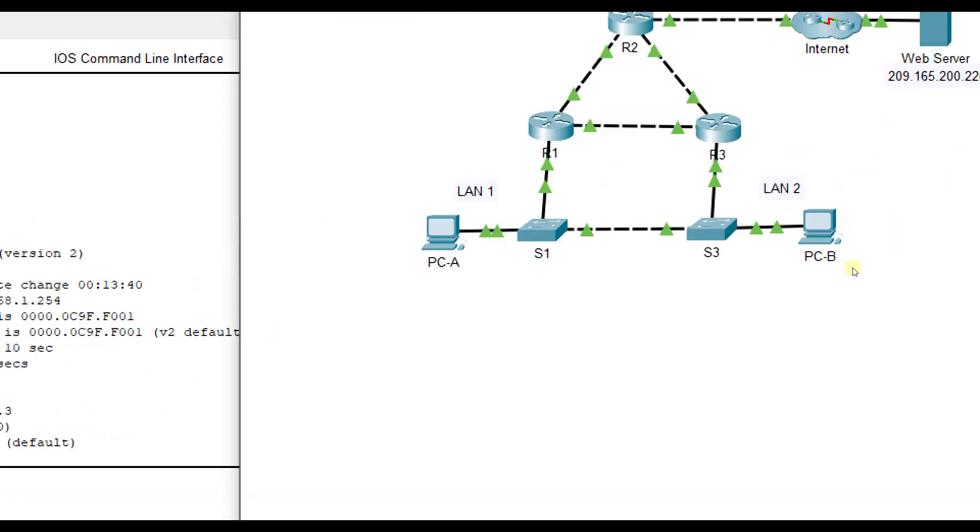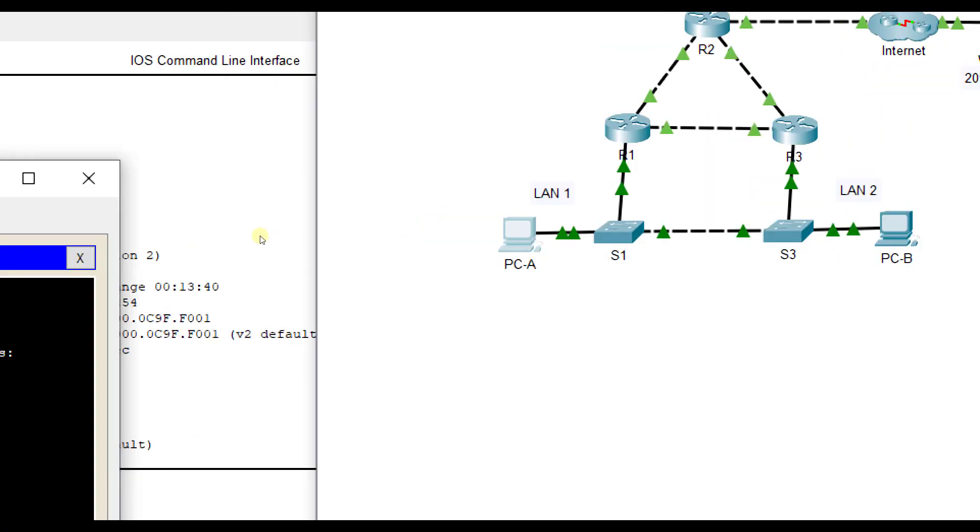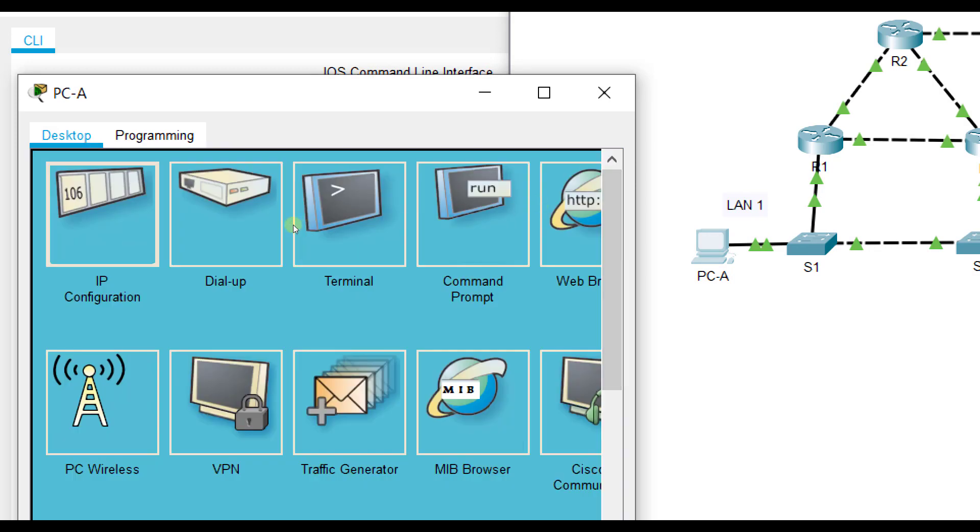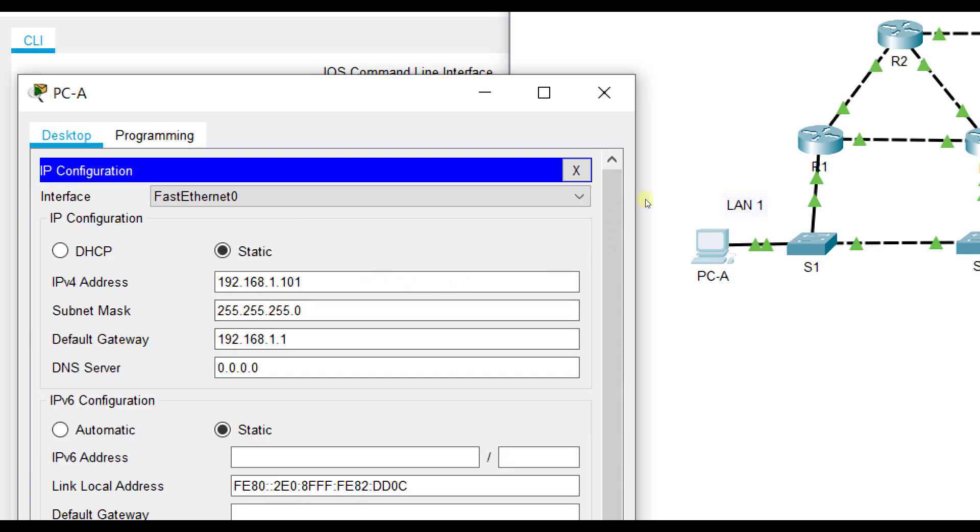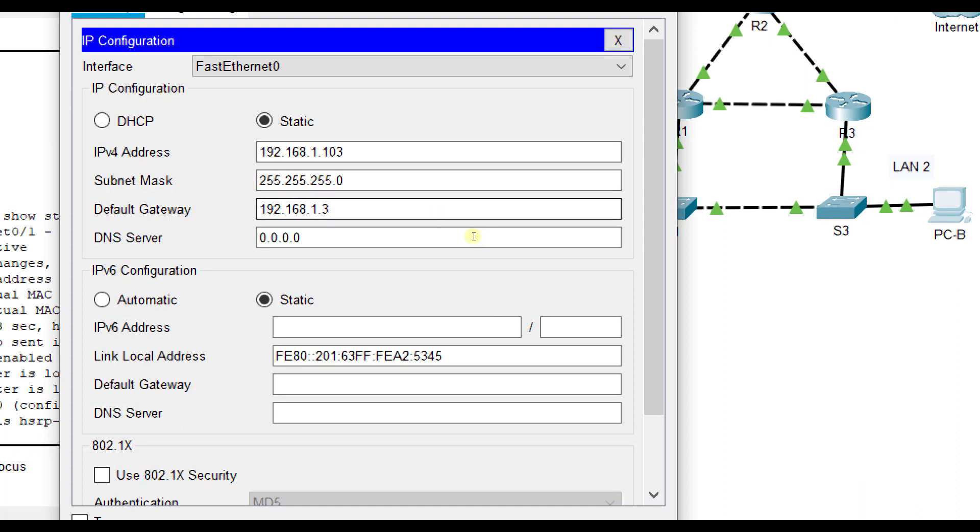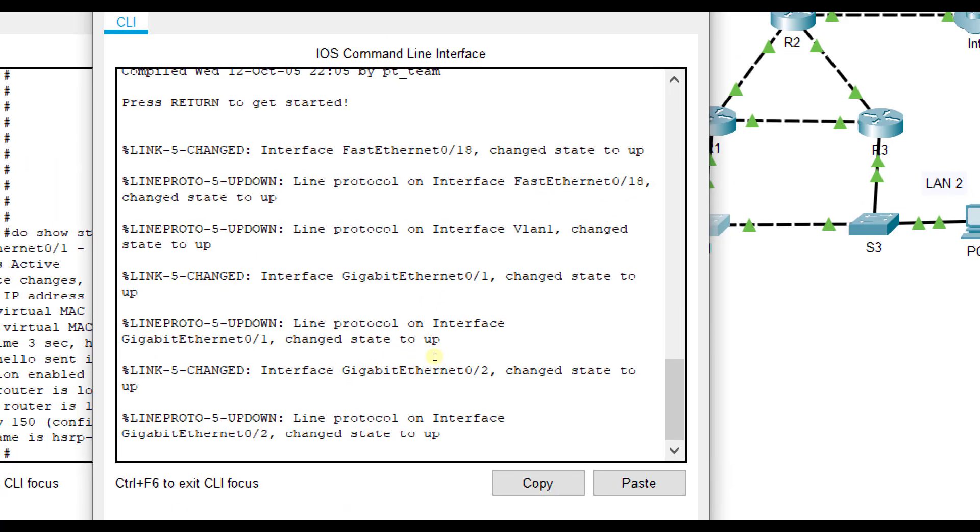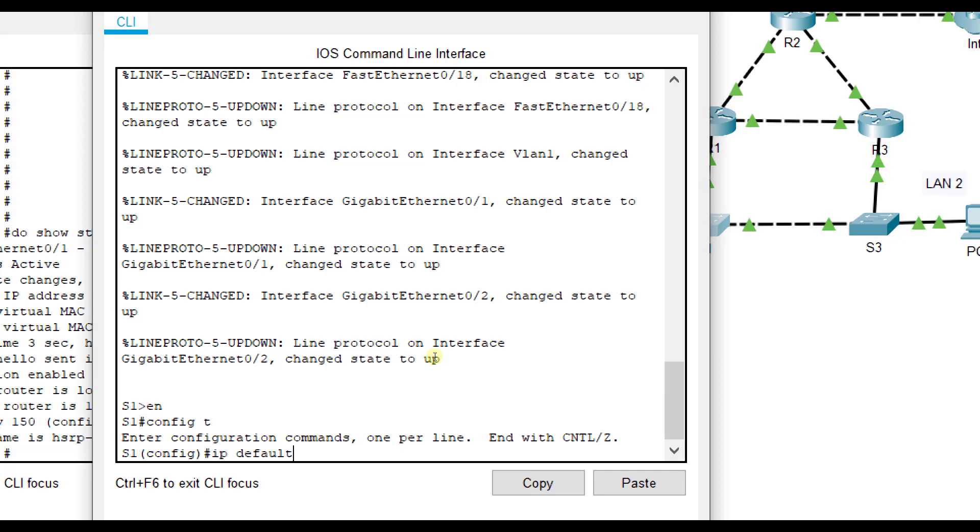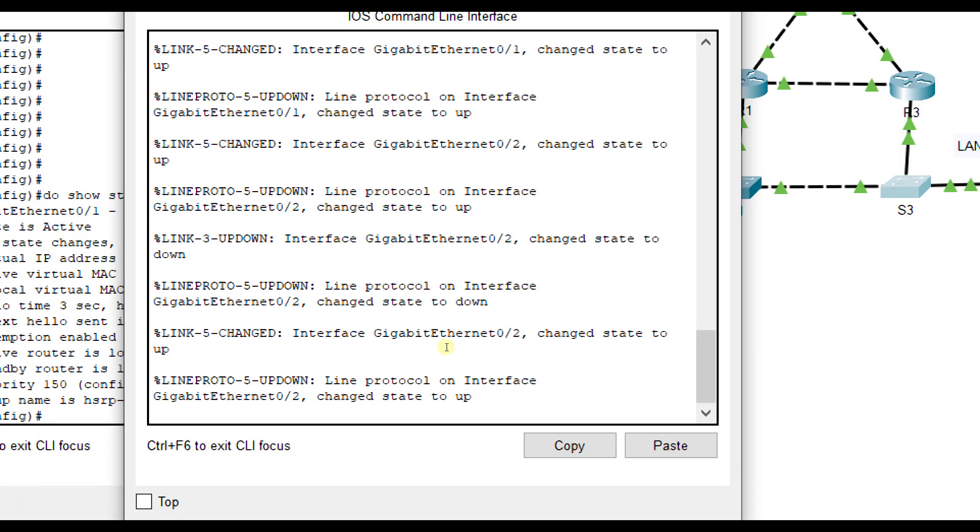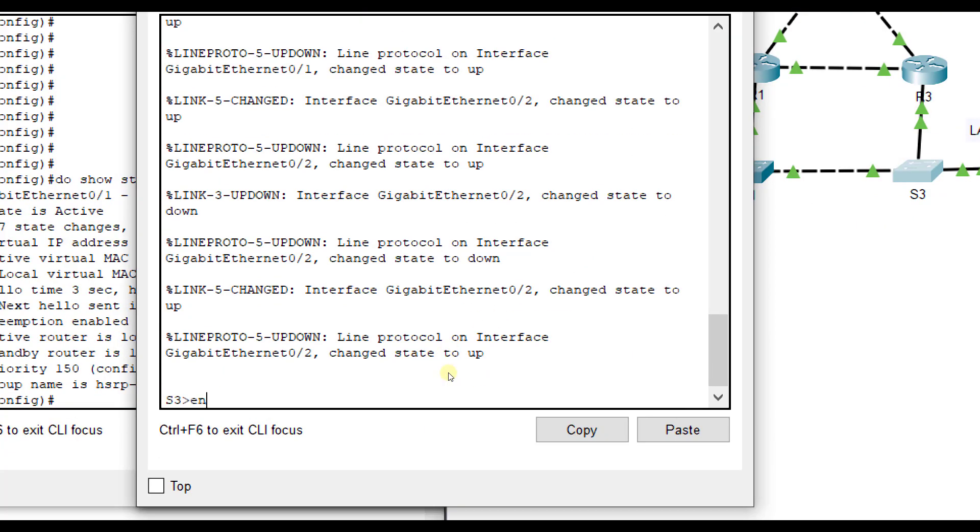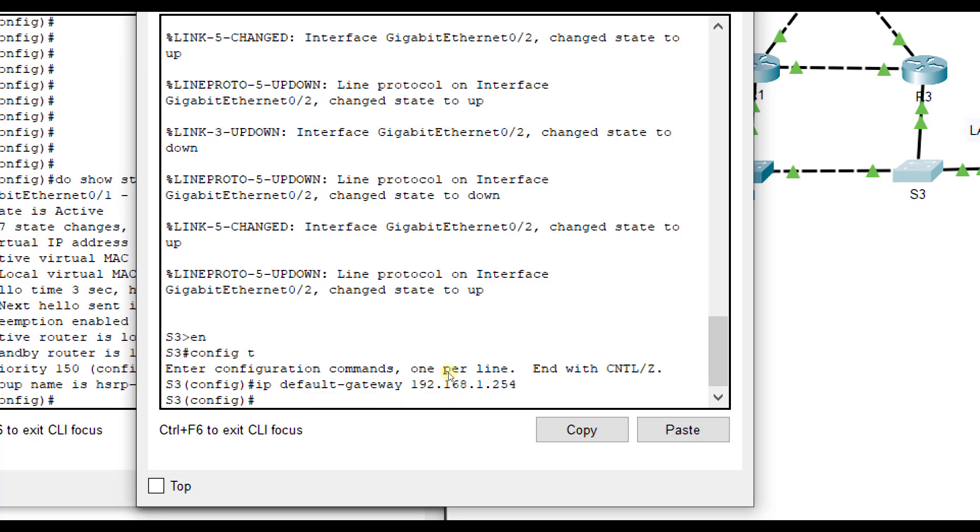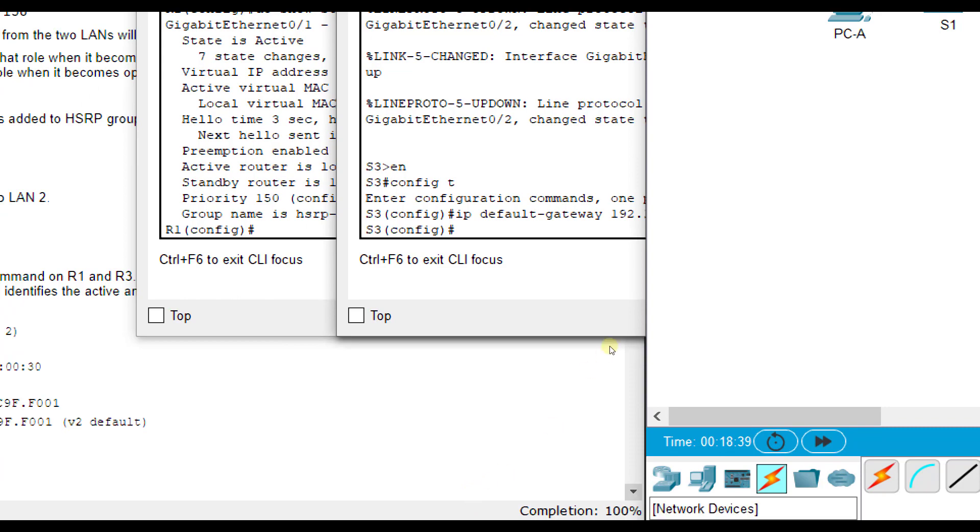Now that we have that configured, for this to work properly, we need to go change the default gateway. We need to change it to that 192.168.1.254 address for all devices. Right now PCA's default gateway was just this physical interface on R1. Now we want to change it to 1.254, which was the new HSRP address. We want to do that for PCA, for PCB. We want to do that for S1, and that command is IP default-gateway 192.168.1.254, and for S3. And that should get you to 100%.